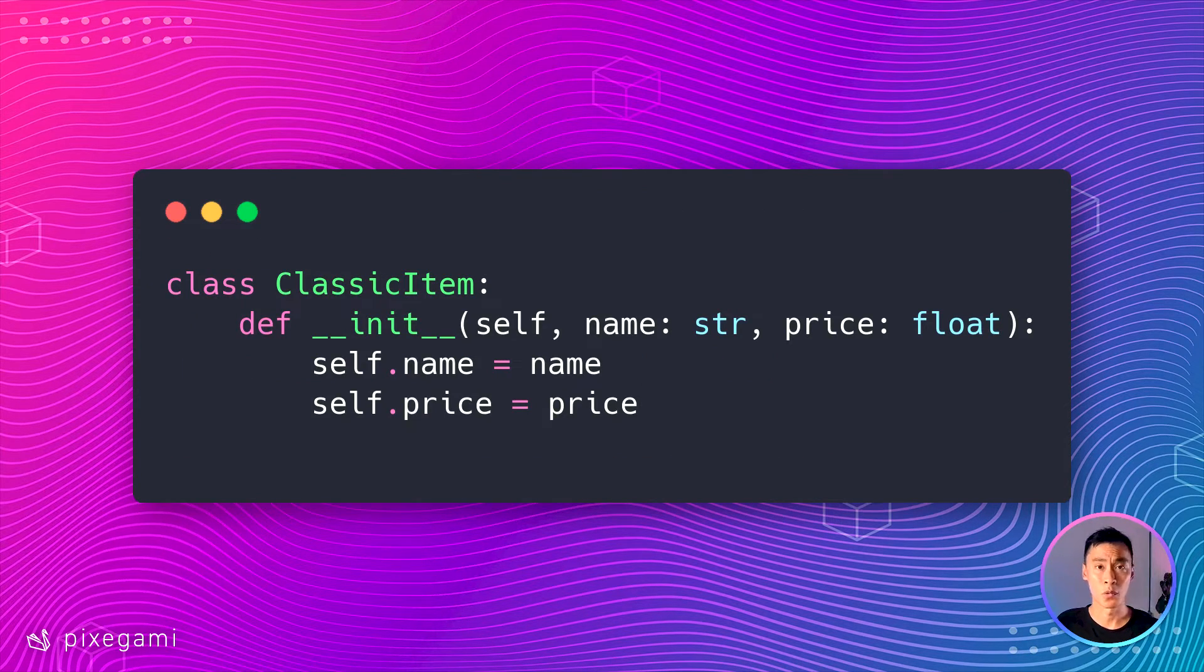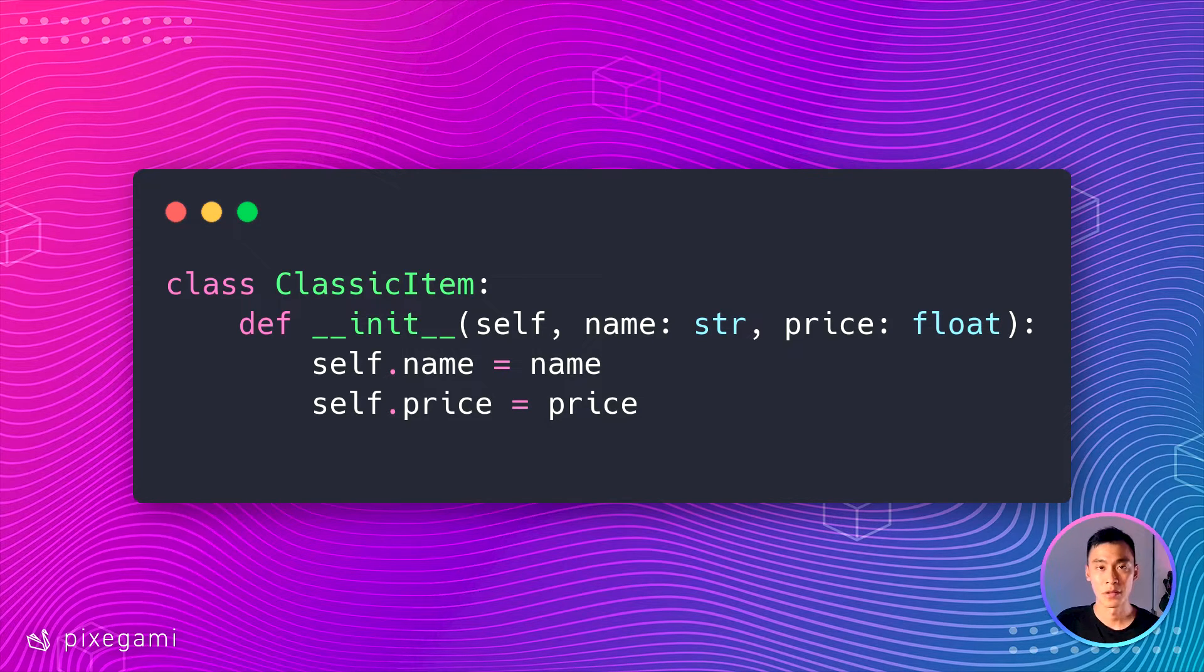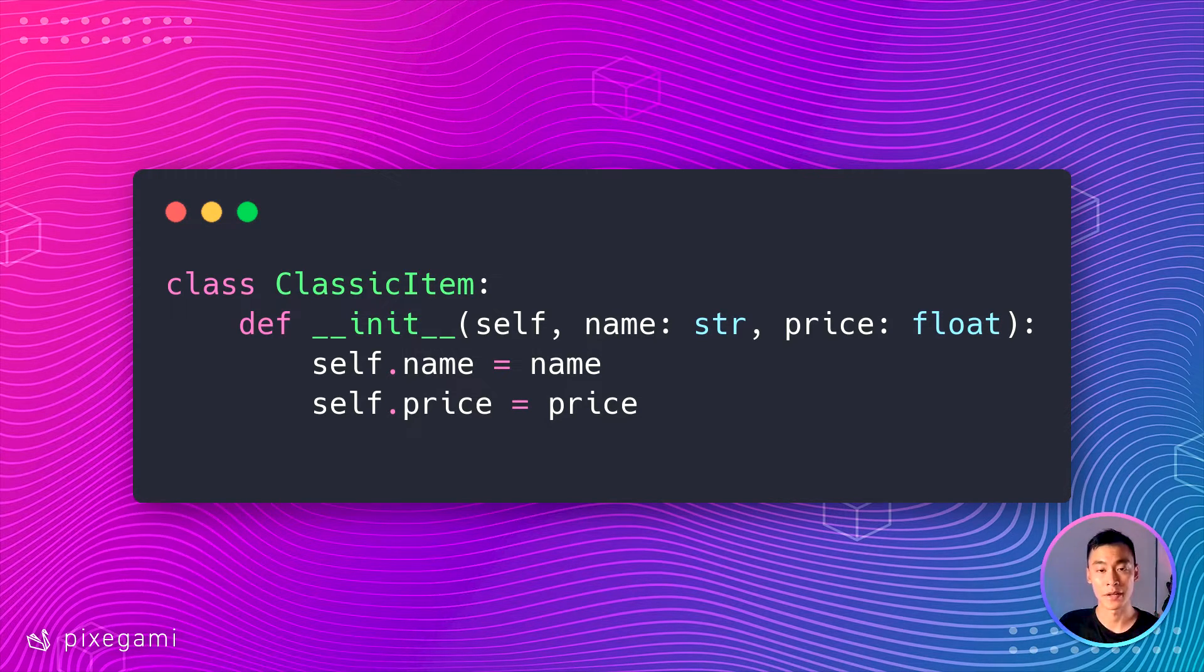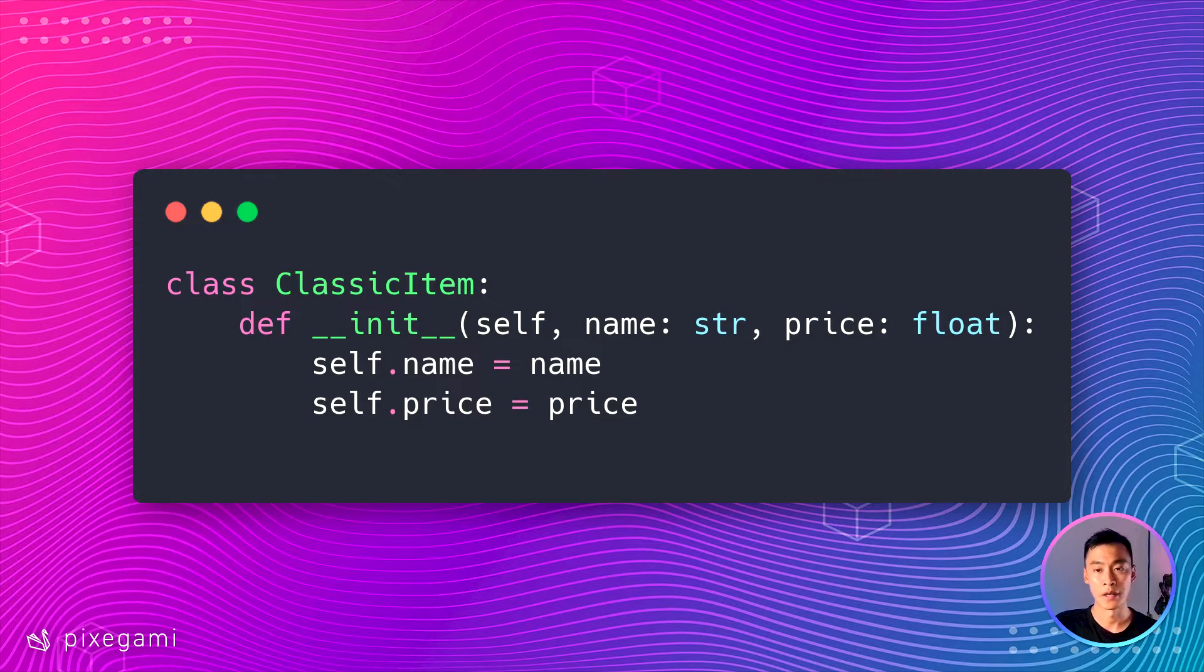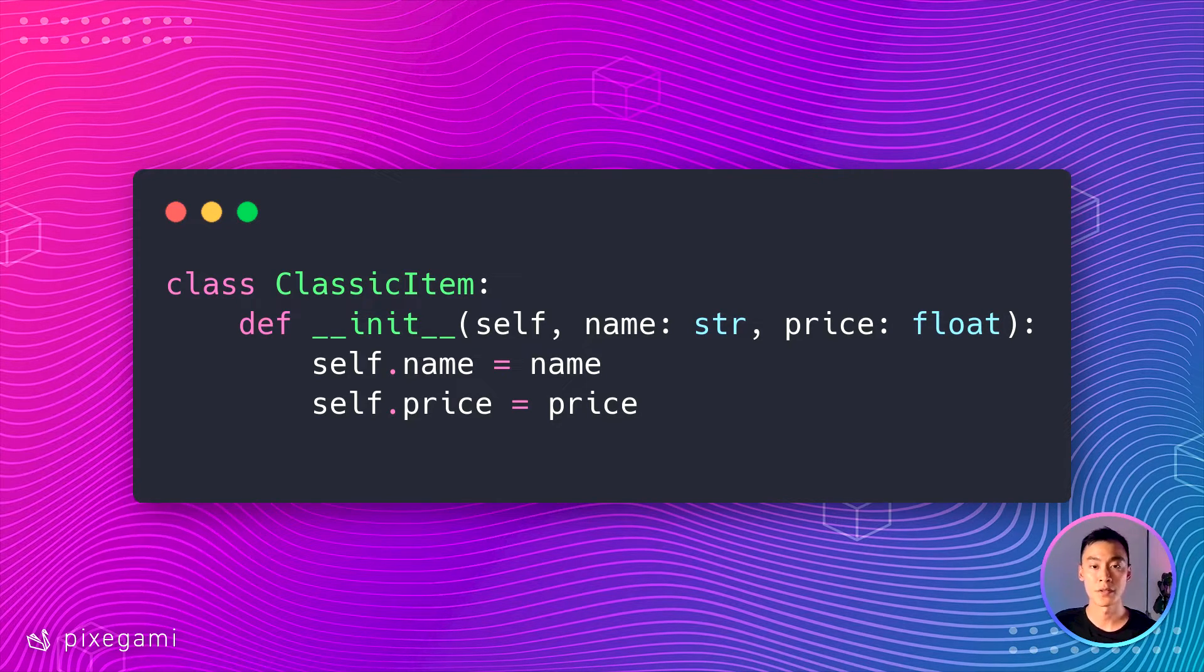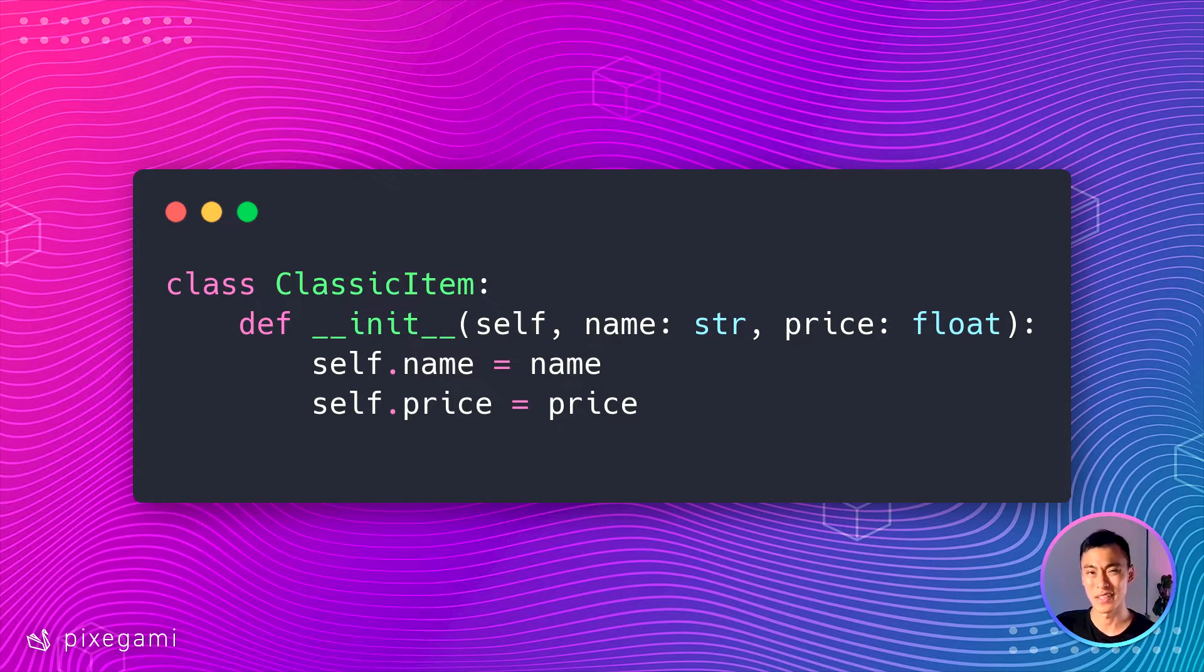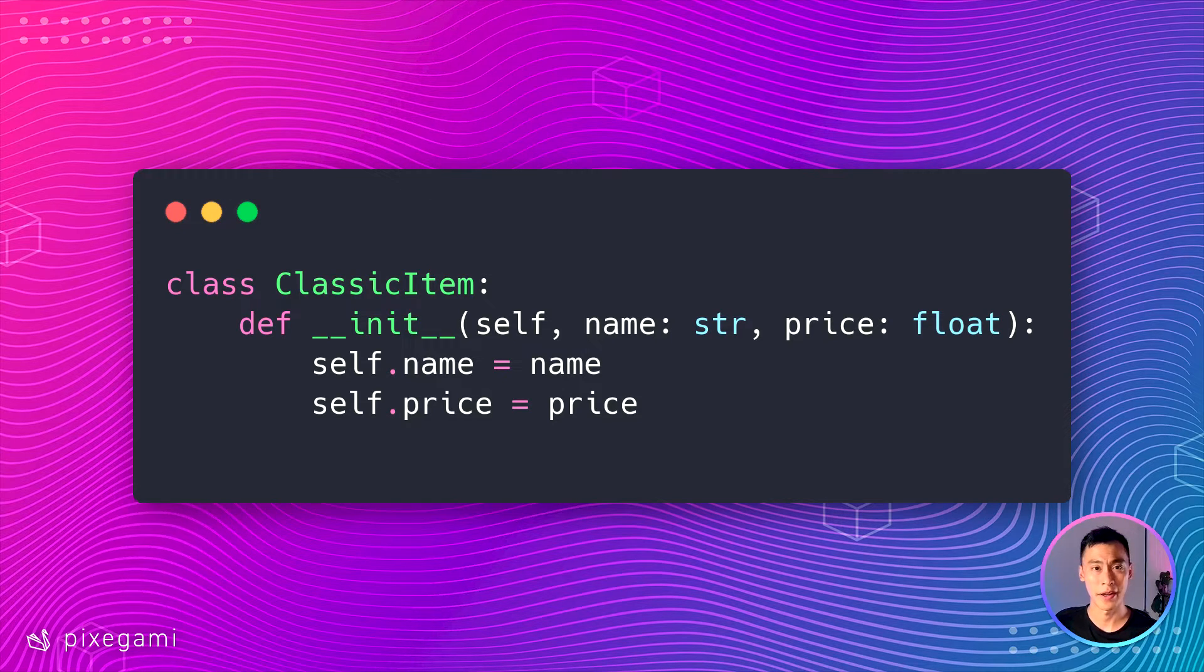Now, how does all this compare to just using a regular class in Python? Well, first of all, with regular classes, you need a lot more code to do the same thing. This is what the implementation looks like for the item we saw earlier if we were just using regular Python classes. You need this init function, you need to add these arguments, and then also set these arguments as attributes on the instance.